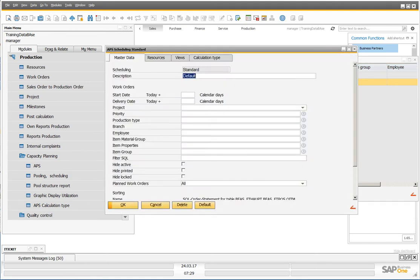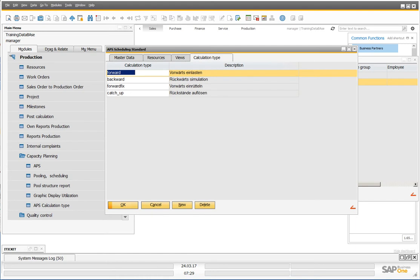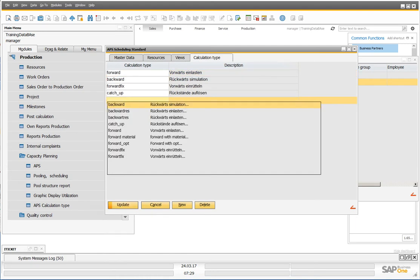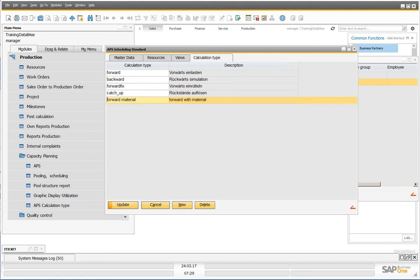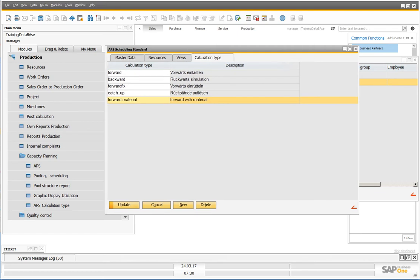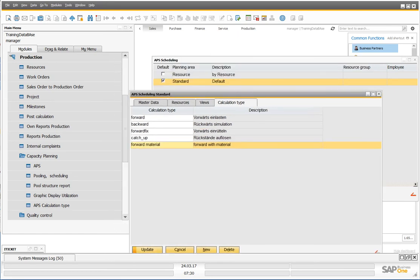Calculation type. And here you can define which calculation type is available in your graphical view or in the calculation type list.